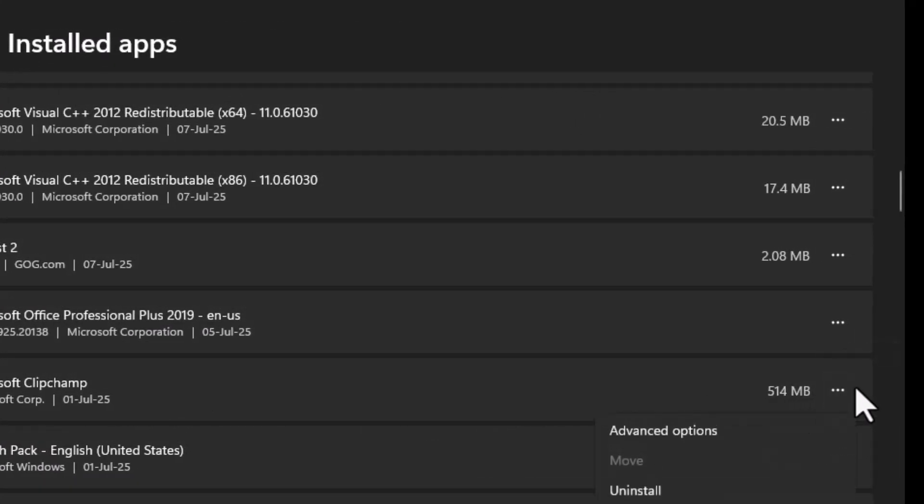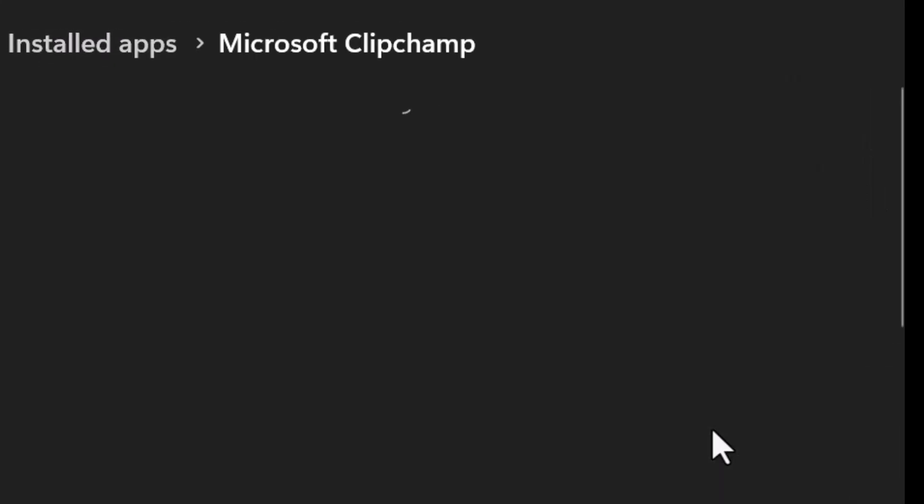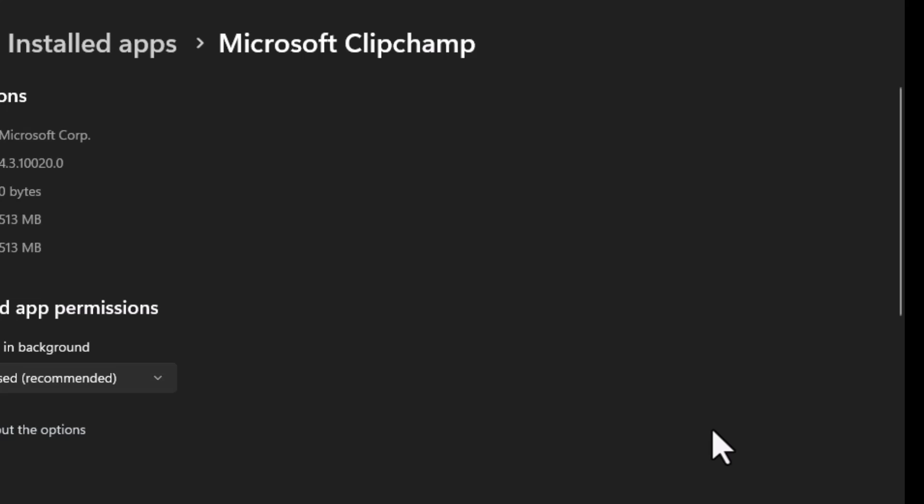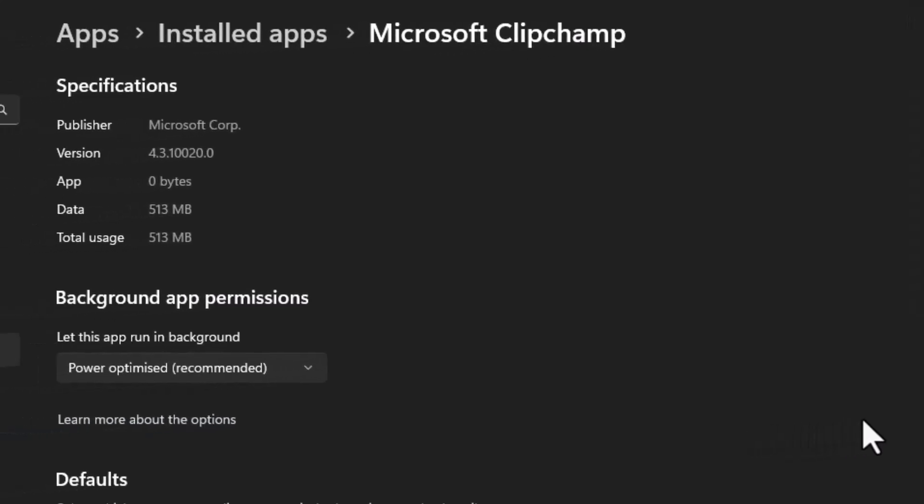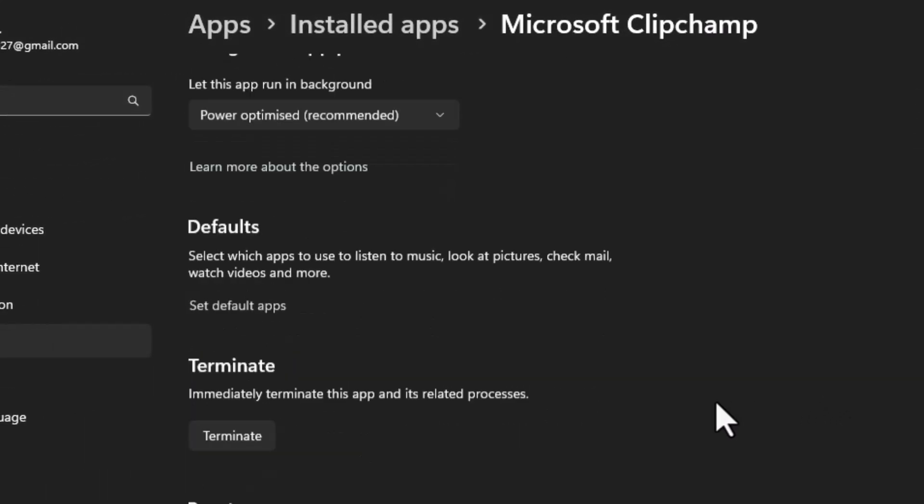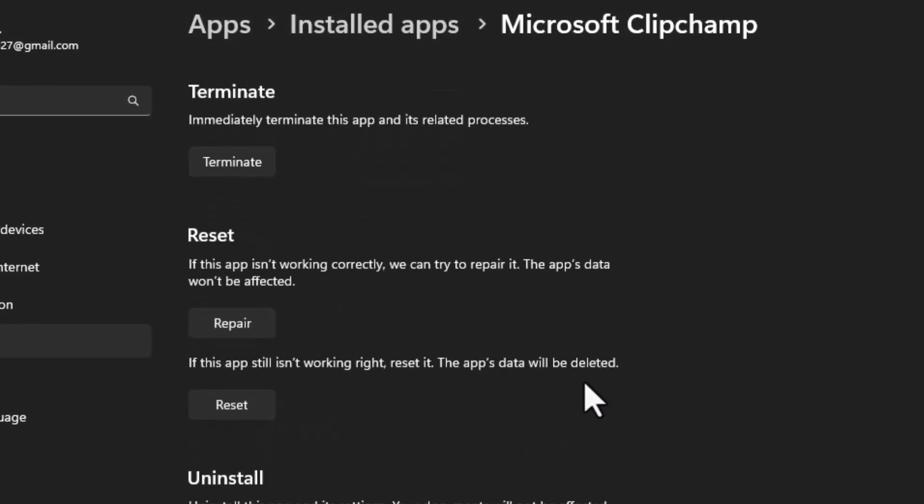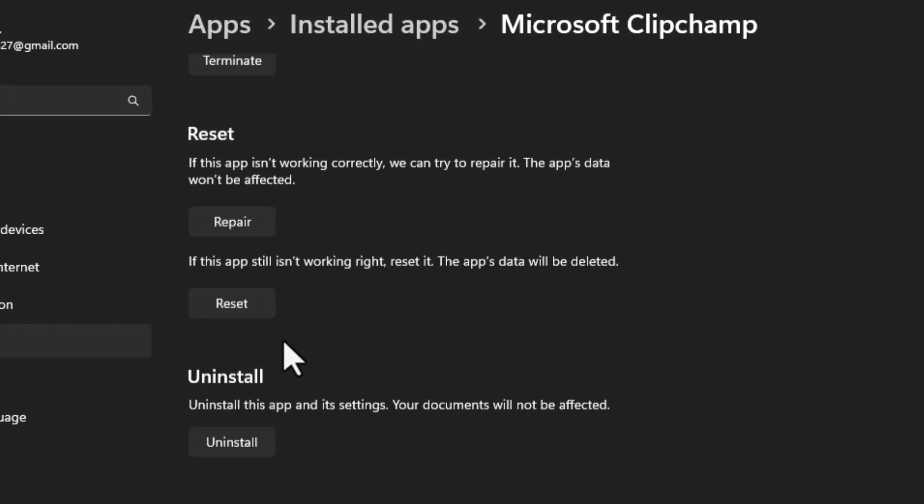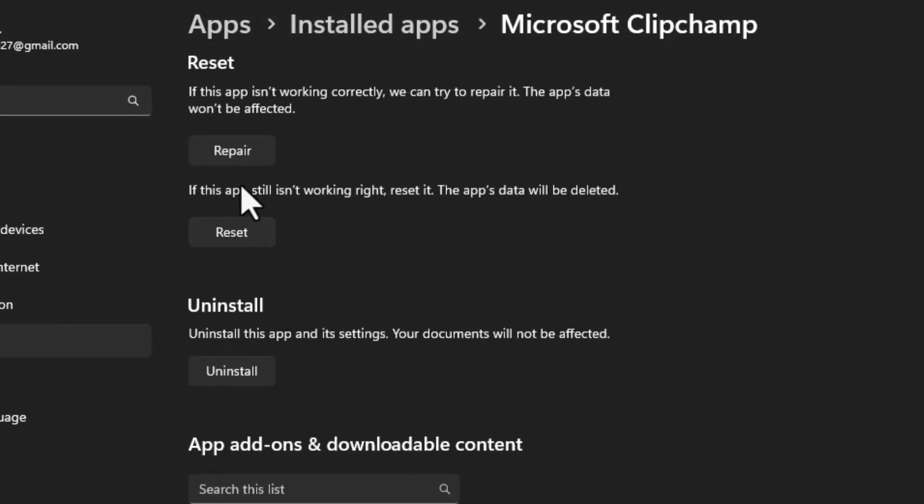Then select Advanced Options to open the app's settings. Step 3. Scroll down until you see the Repair option. If the app isn't working properly, click Repair to fix it without losing your app data.